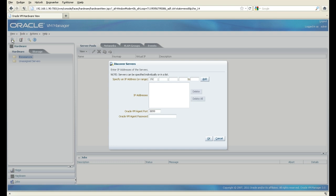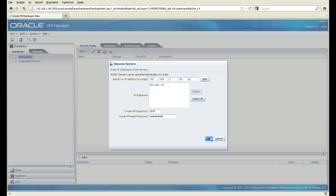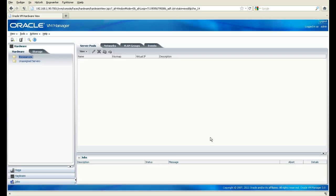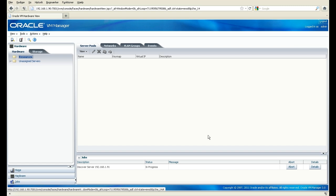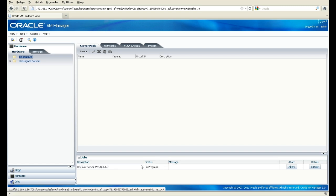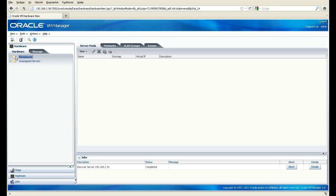So we don't have any servers, we don't have anything. So I just want to go out and just see if it discovers some servers here. So now I know the IP address for the system. But if I had more servers, I could have given it an IP range. I only have one server in the environment. When you configure the OVM server, you will ask for a password for the agent that is put on the system. So I'm just going to put that one in here. And then OK. So now it's going to go out and discover the server to see if it can find it. And as you see down here, it's in progress. It's completed.